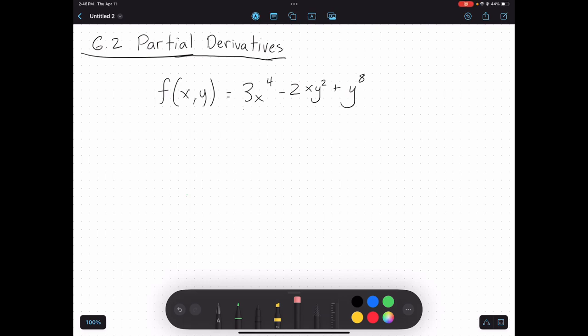In this video, we're going to continue looking at multivariable functions, but now we're going to look at how we actually calculate derivatives of multivariable functions.